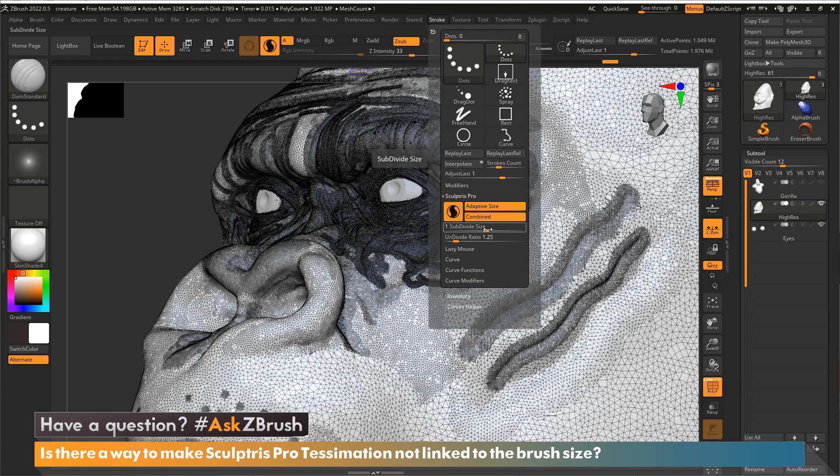This slider is your tessellation slider. In essence, how big of triangles do you want? This slider is actually a decimating slider, because Sculptris Pro actually tessellates and decimates at the same time. So what we're going to want to do is turn this button, Adaptive Size, off.